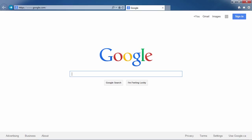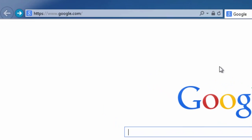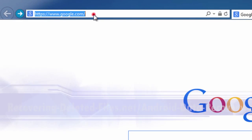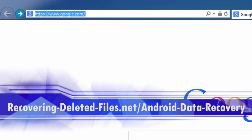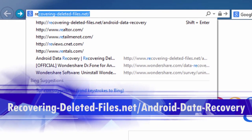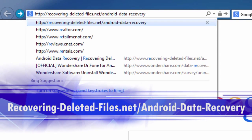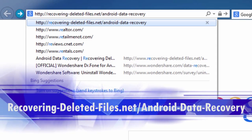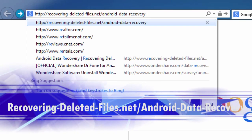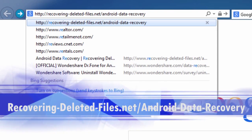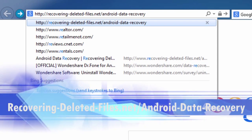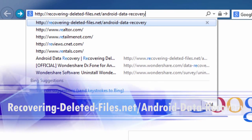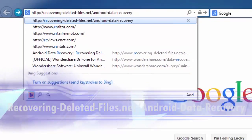You need Android data recovery software and I will show you how to get them back in minutes. First, we are going to click the link in the description box below to visit the website recovering-deleted-files.net/android-data-recovery.